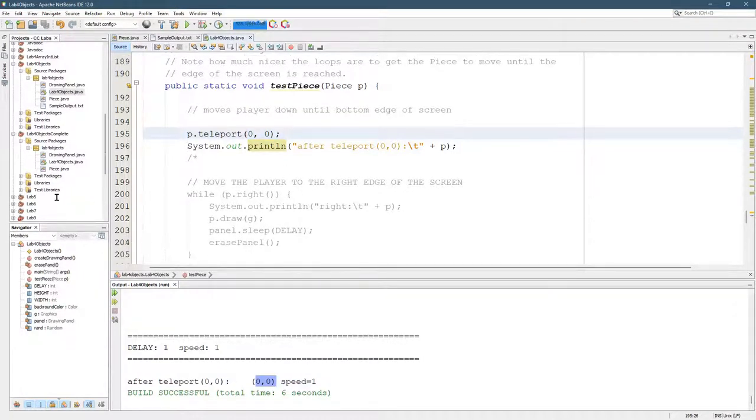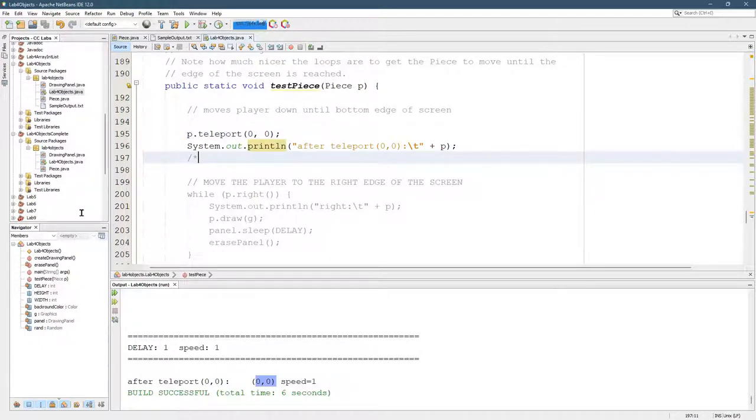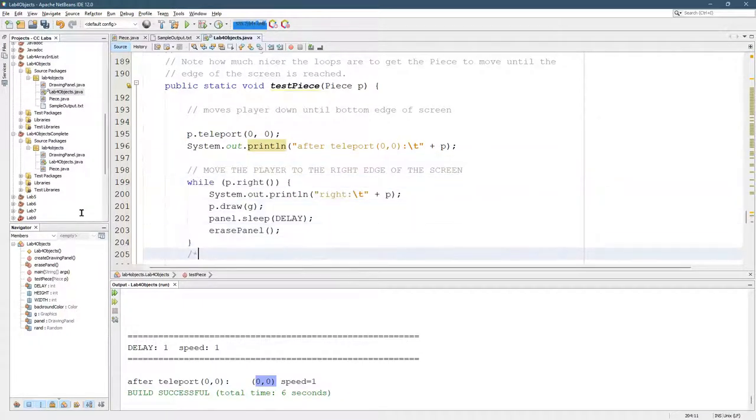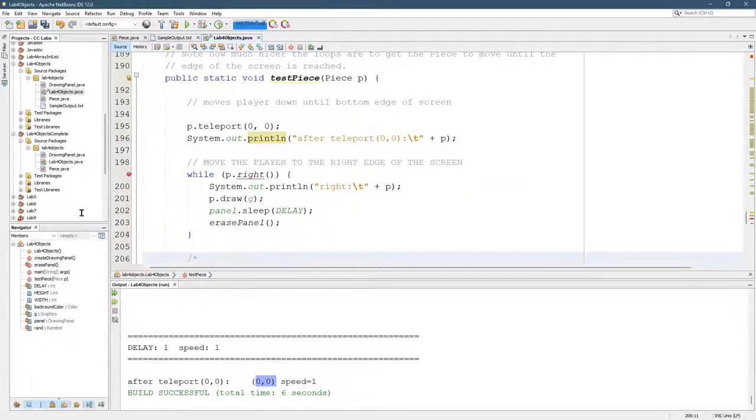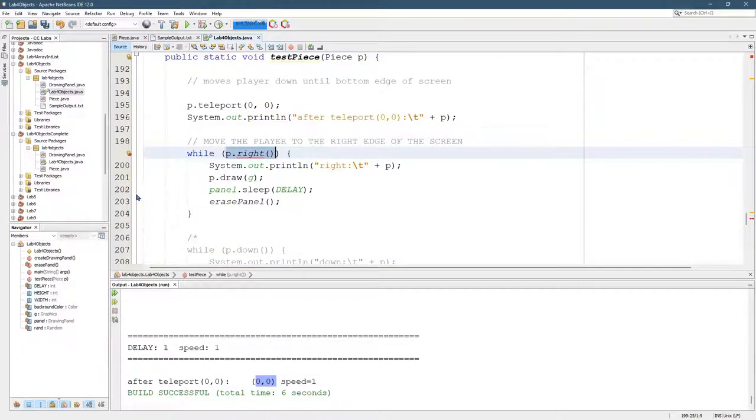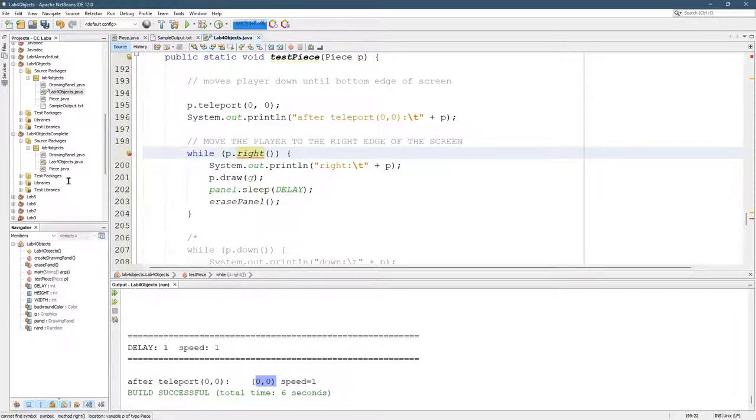Then we're going to move this down there. So we don't have a method right. This is going to move it to the right until it hits the right edge of the screen.